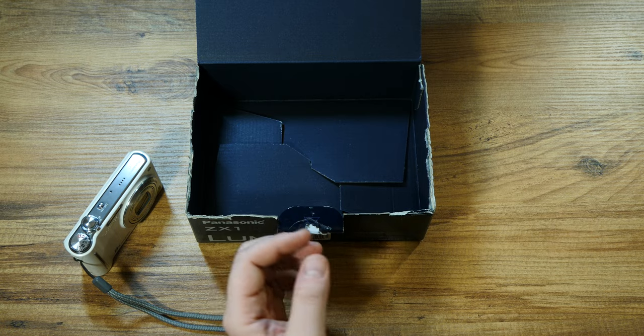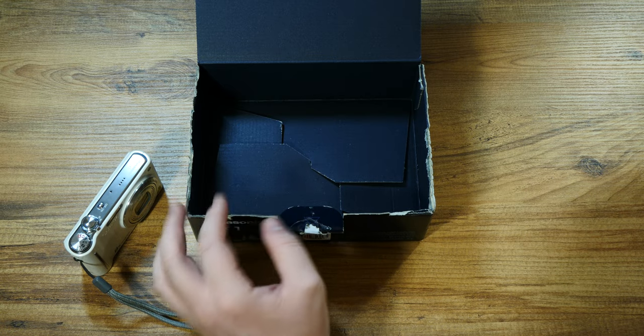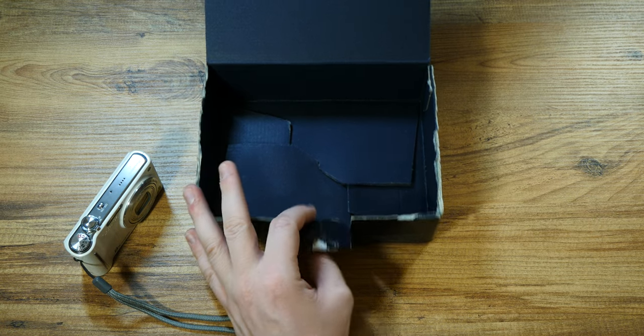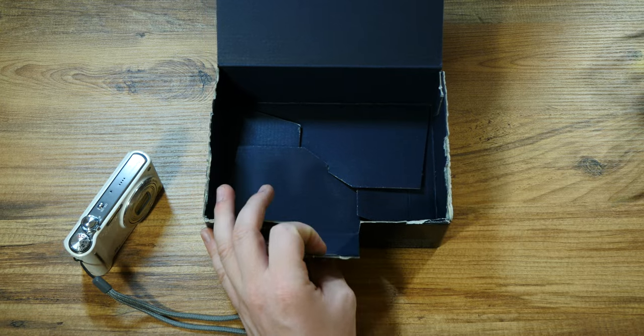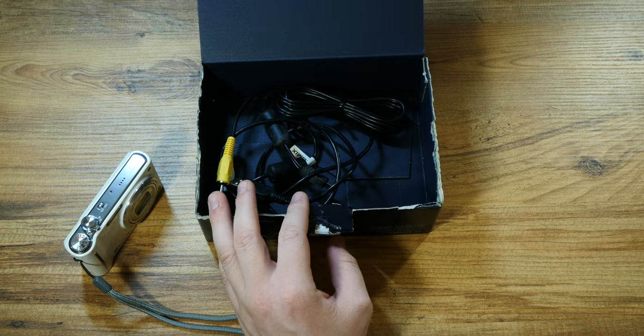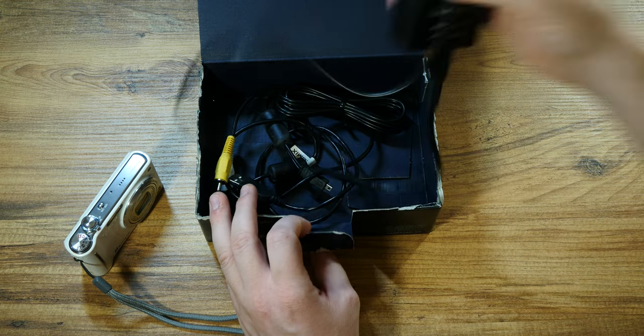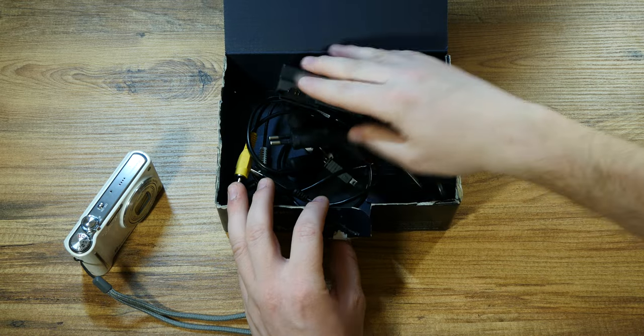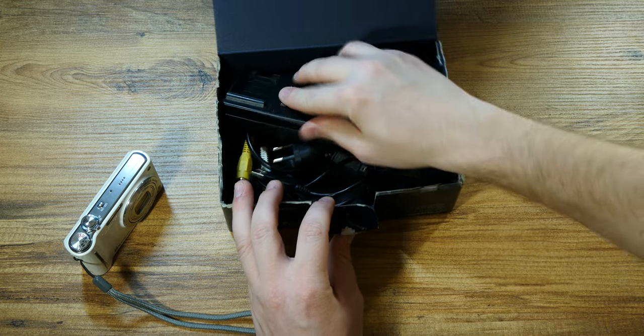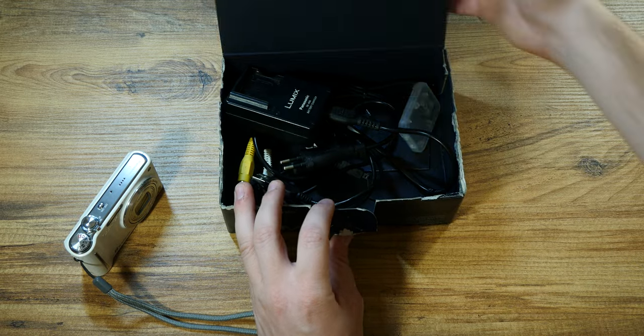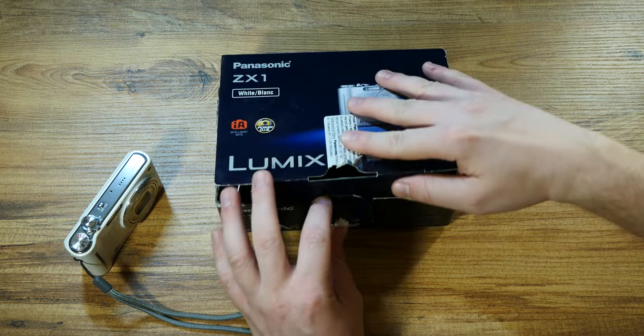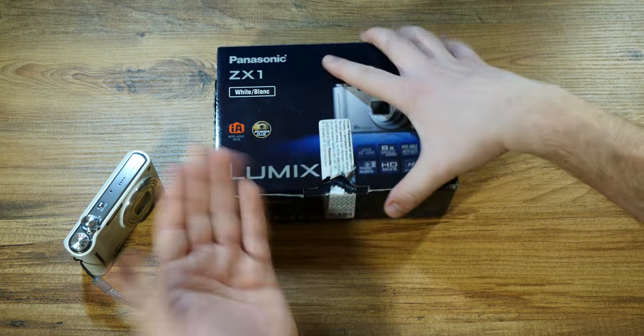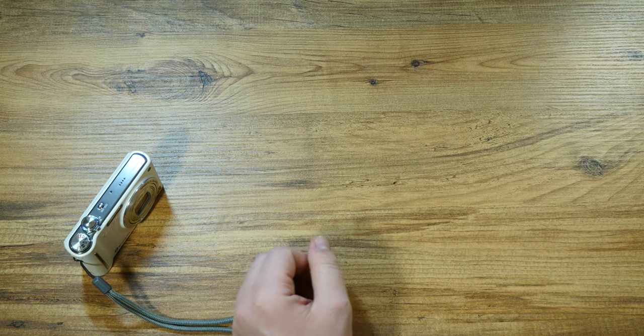And the obligatory Lumix charger, which was again compatible with the TZ7 and other point-and-shoot cameras from Panasonic of the time. So nothing really interesting in terms of packaging, or at least that's what I got, maybe because this had been tampered with being a floor model.